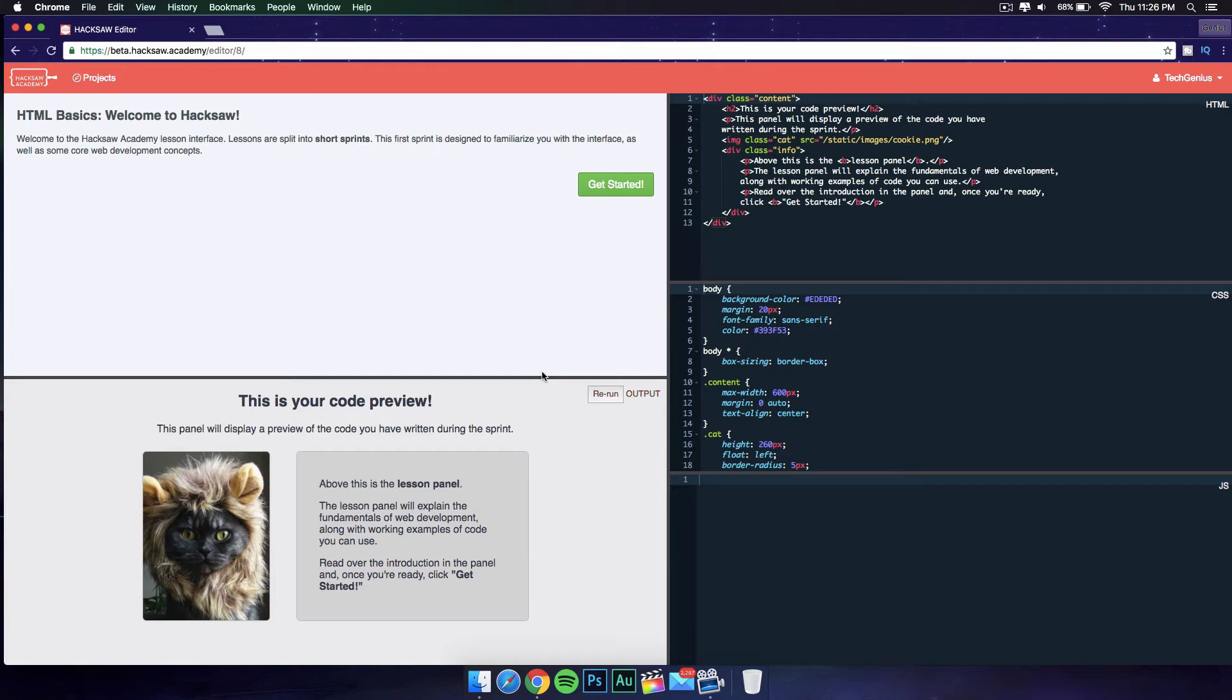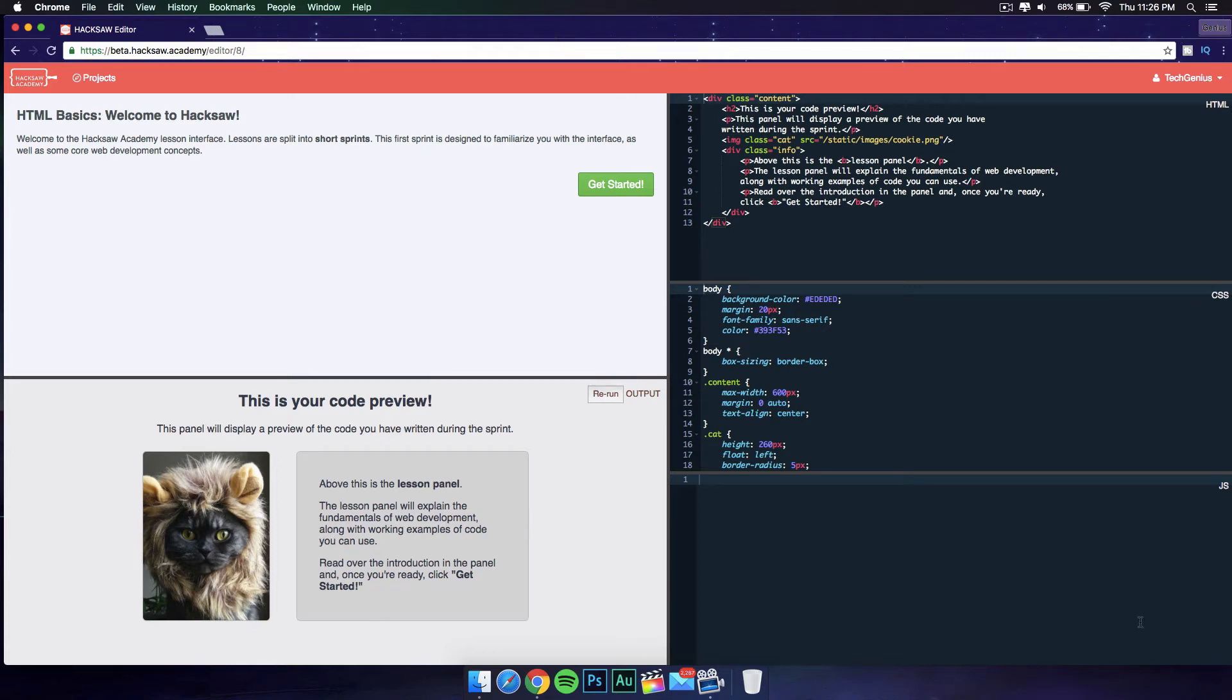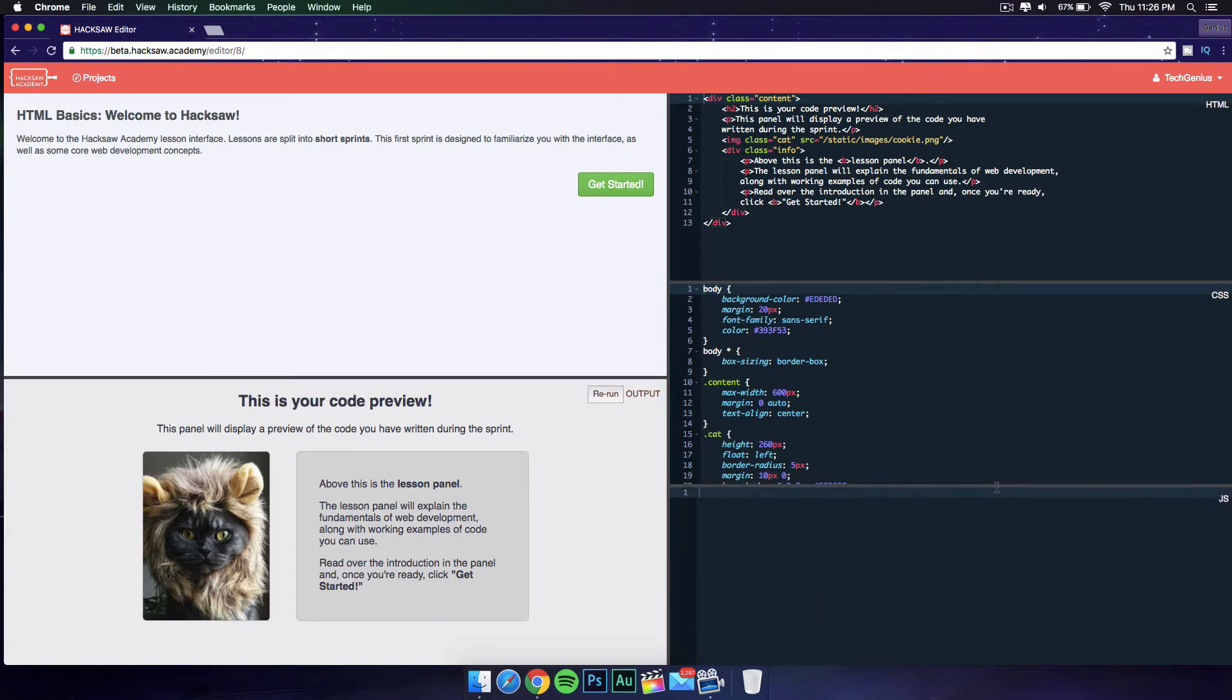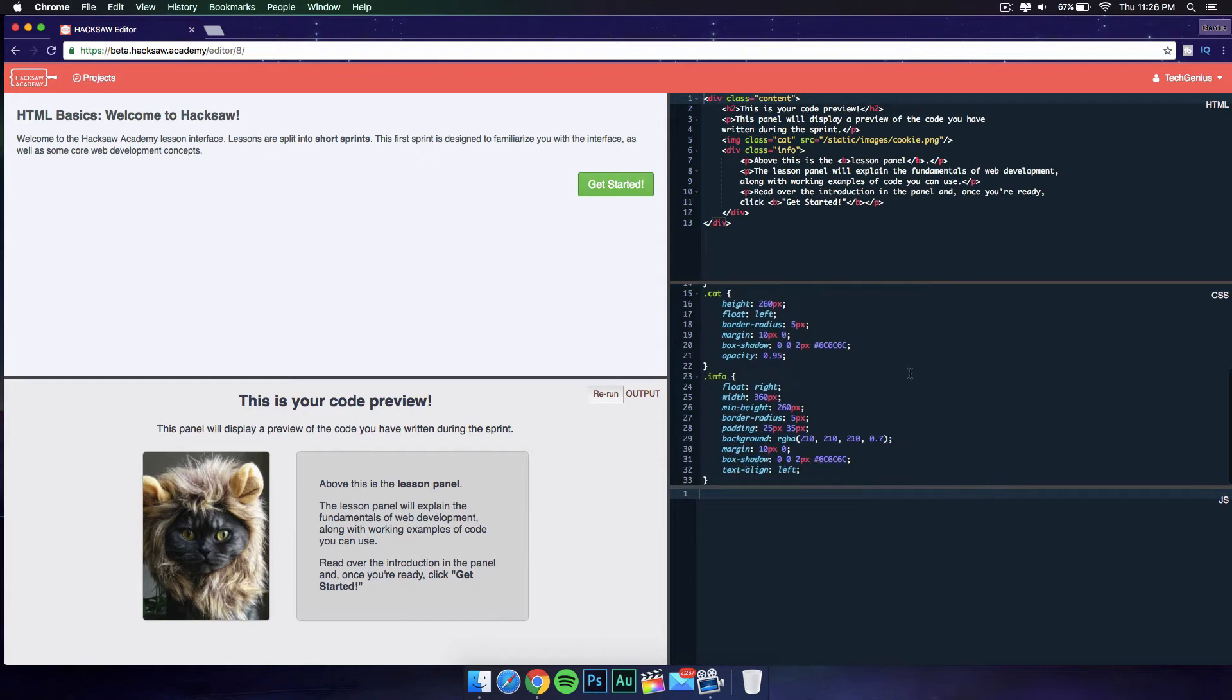This is where you get your instructions, and then you have your coding panels. You have your HTML, CSS, and JavaScript windows. You can drag these if you need more space on your computer, and that's really nice.